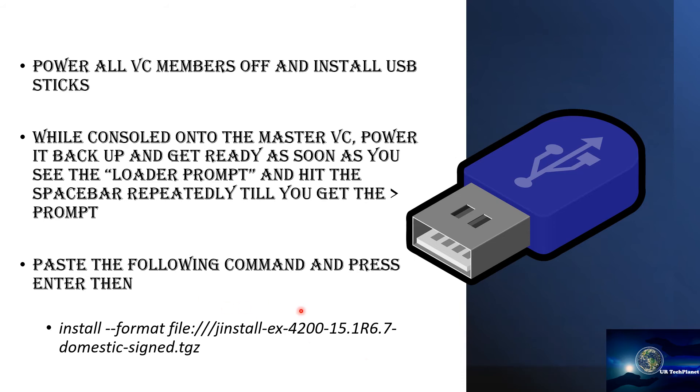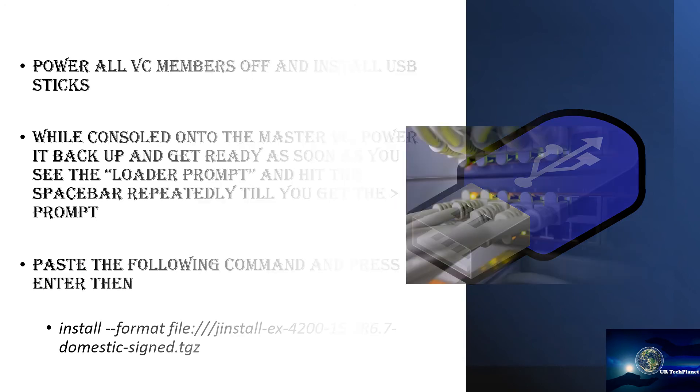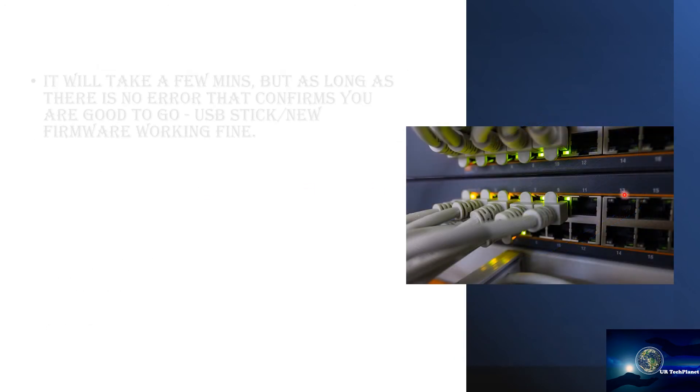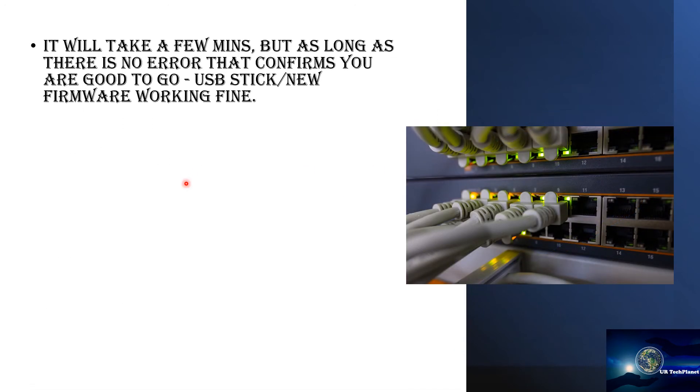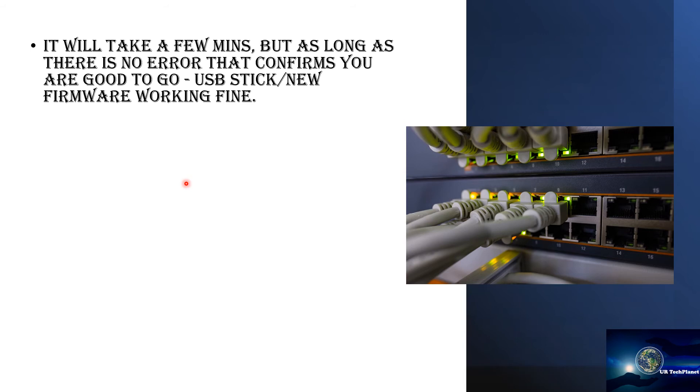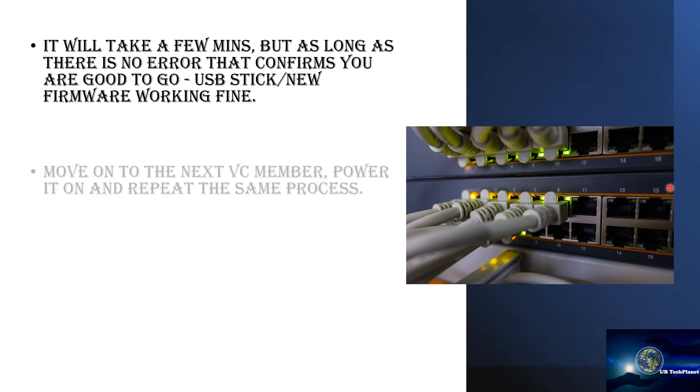It'll take a few minutes but as long as the file is picked up correctly and you don't see any errors, so that confirms you're good to go. That means your USB stick is fine and your firmware version that you have upgraded to is working fine, so there's no issue with that.